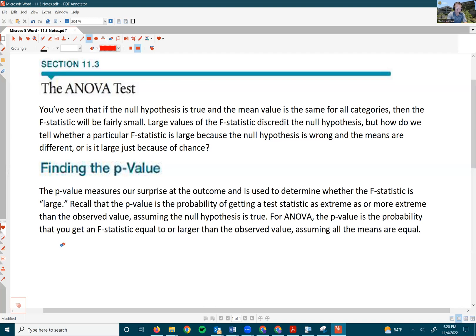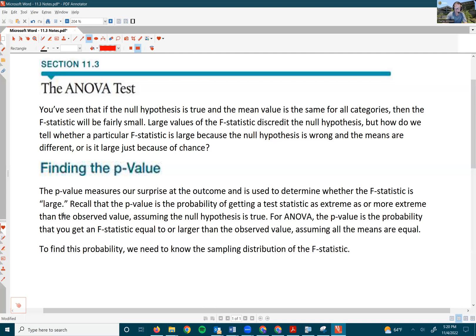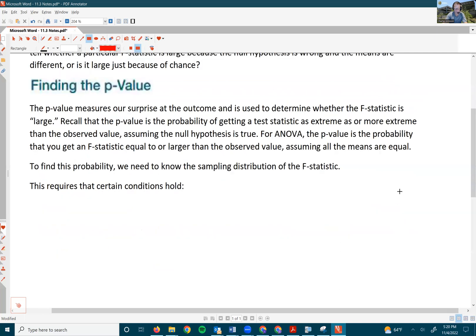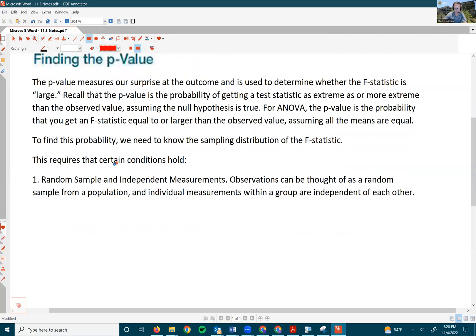To find this probability, we need to know the sampling distribution of the F-statistic. As with all of our distributions, it requires certain conditions to hold. We need to have a random sample and independent measurements. Observations can be thought of as a random sample from a population, and individual measurements within a group are independent of each other.